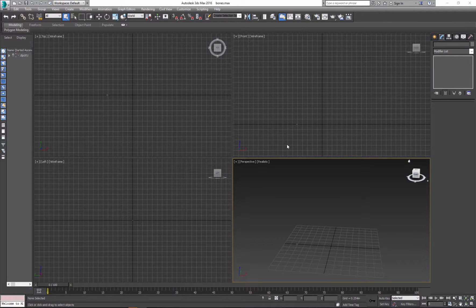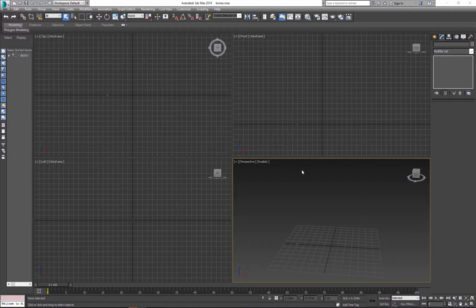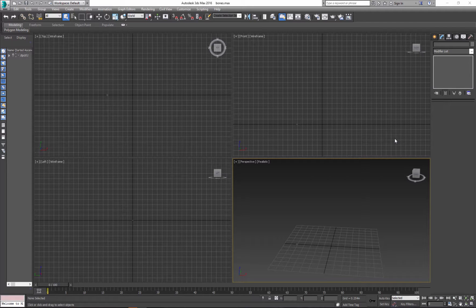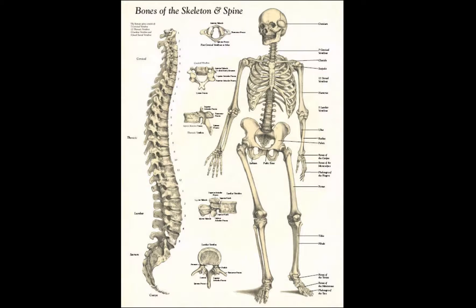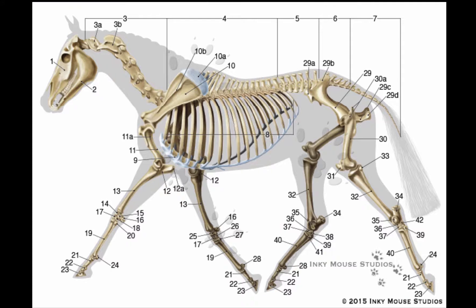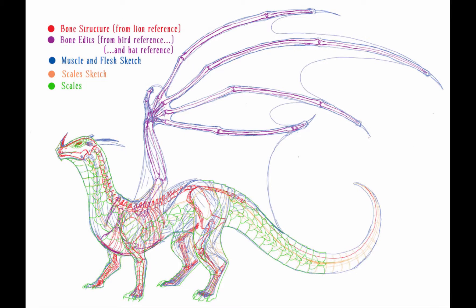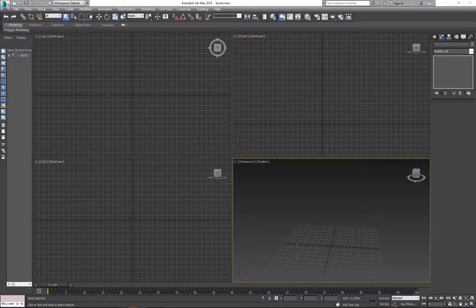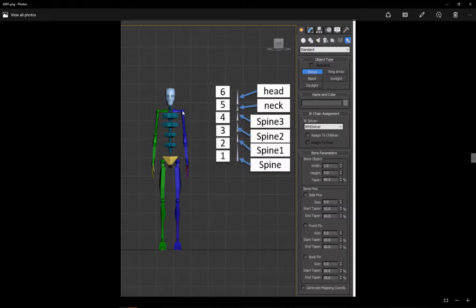So next system that we'll talk about are bones. And as I mentioned before, bone system is a chain of bones. So in order to create any type of skeleton for animation, you need to understand basic anatomy or understand how your character or object will move. I'll use biped as my reference.